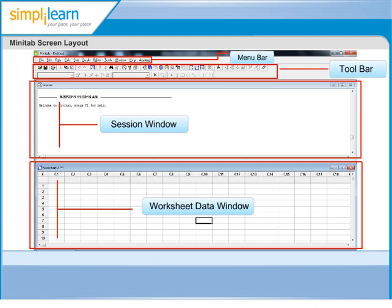The first section is the Menu Bar of Minitab, where you can open menus and choose commands. All the key menu items like File, Edit, Data, Calc, Stat, Graph, Editor, Tools, Windows, Help, and Assistant are present here.